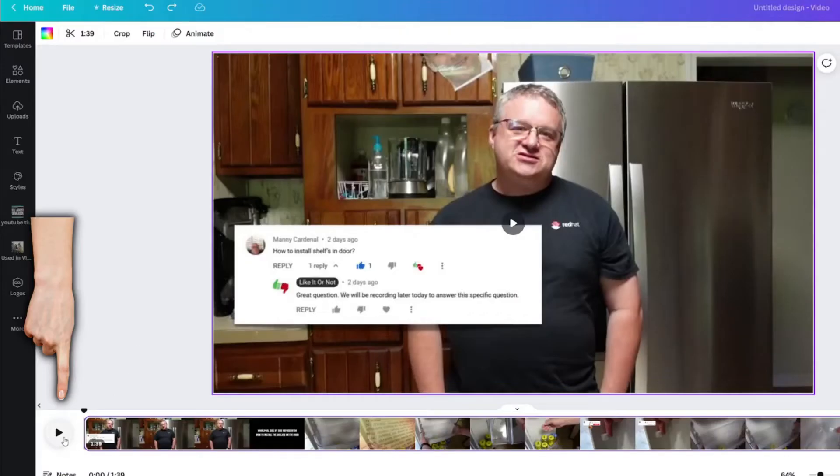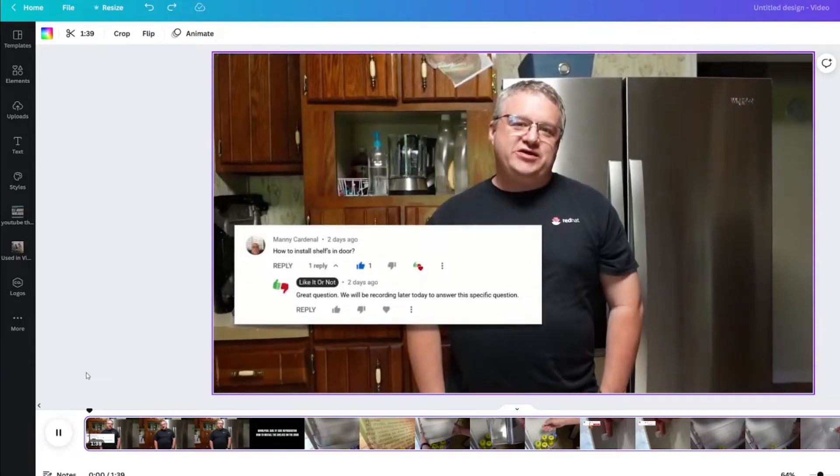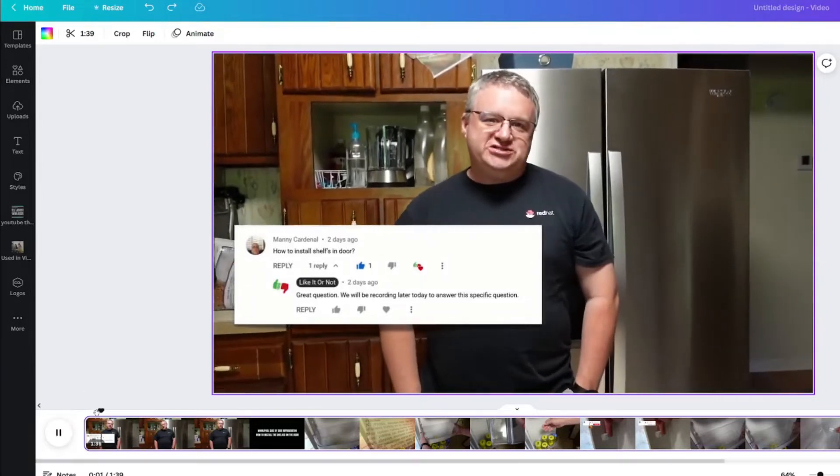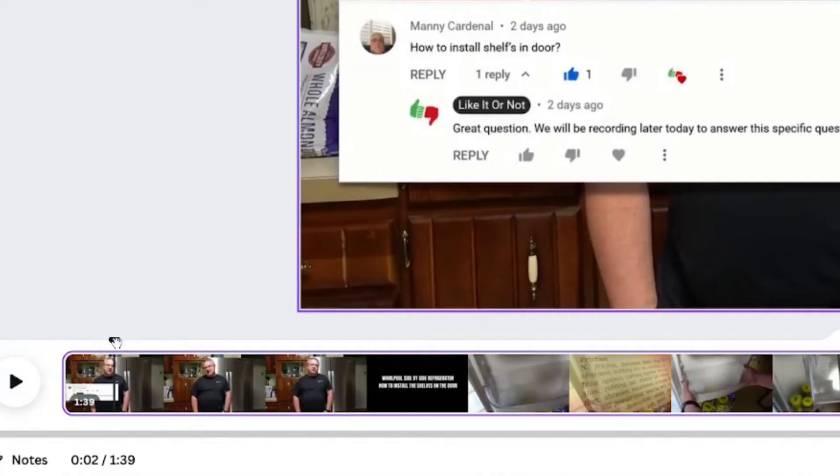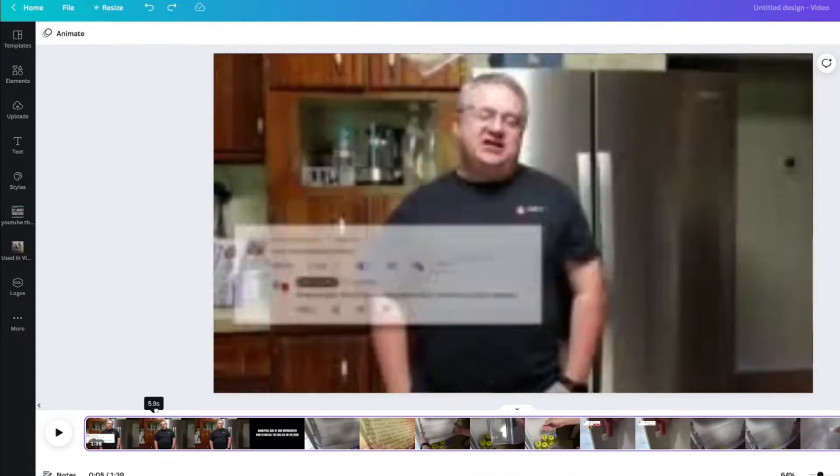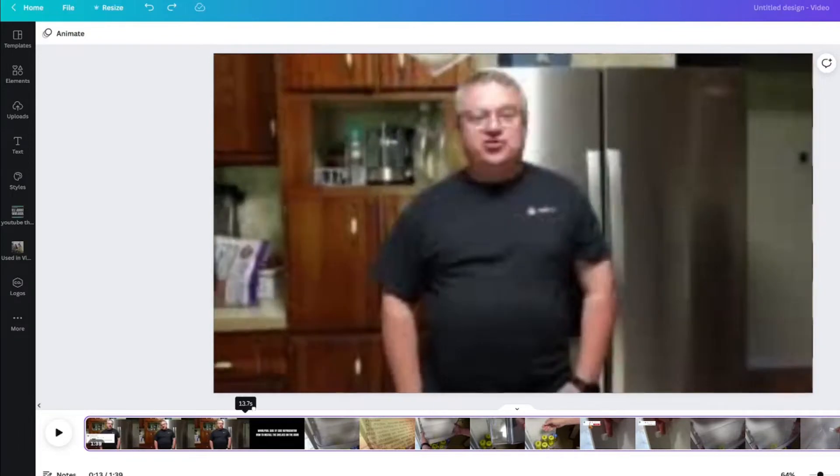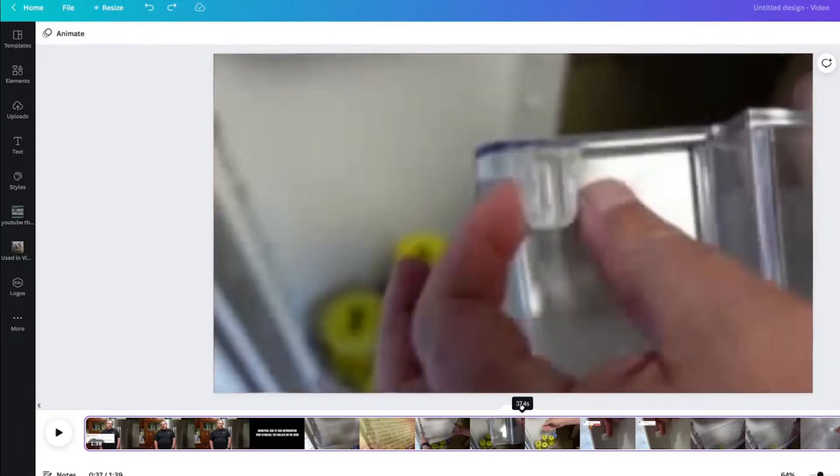Down here is the play button and you can see the playhead right here. When you hover over the triangle part of the playhead, you'll get a tiny hand. You can left click and scrub through the video.